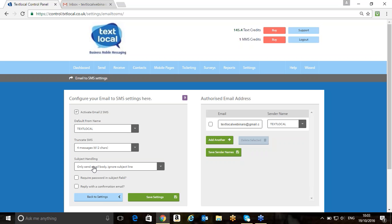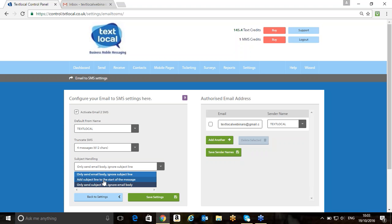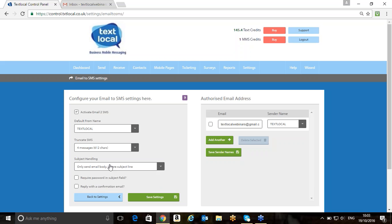In the subject handling box here, we can choose what we want to do with the subject line. Majority of our users of the Gateway will only use the email body rather than the subject line. If you choose to add the subject line to the start of the message, at the top of the message, that would give you your subject line, followed by a space, followed by the message, and almost replicating an email exactly as to how that works. Then we've got a couple of other little buttons here, which we'll cover later on during the session in regards to what we do with those.